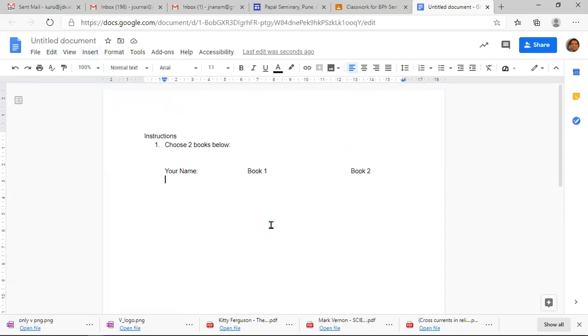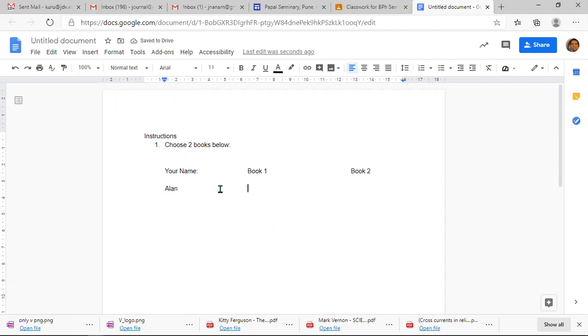For example, if it is Alan, you yourself write your name and then write the name of the book.